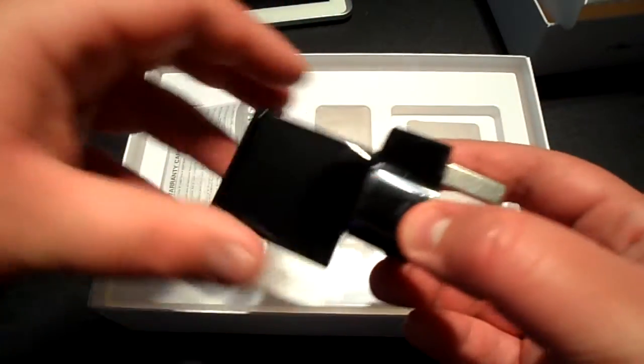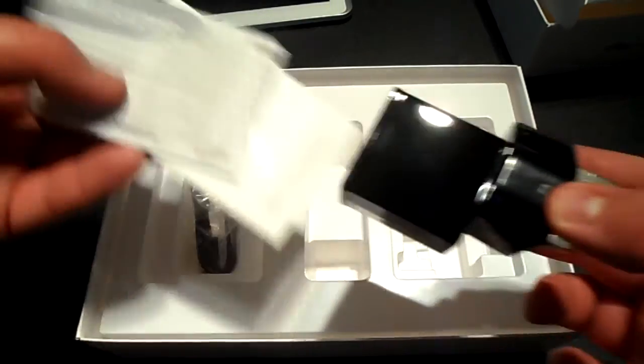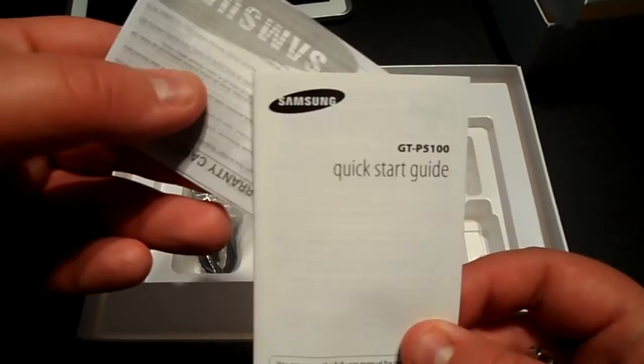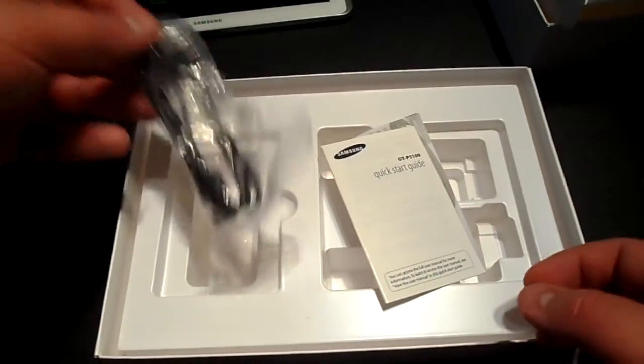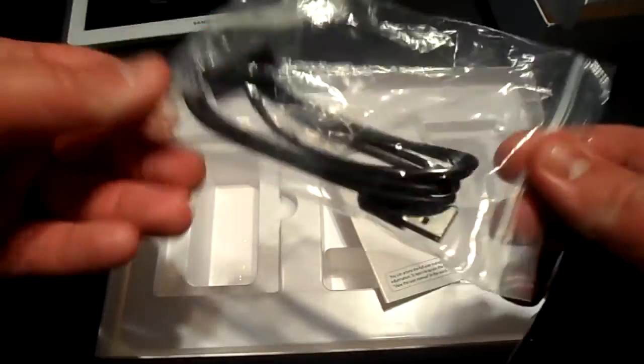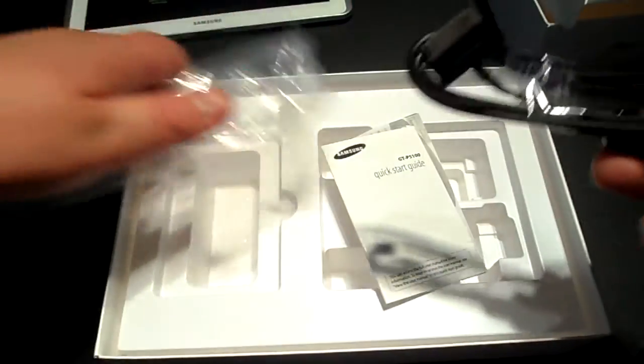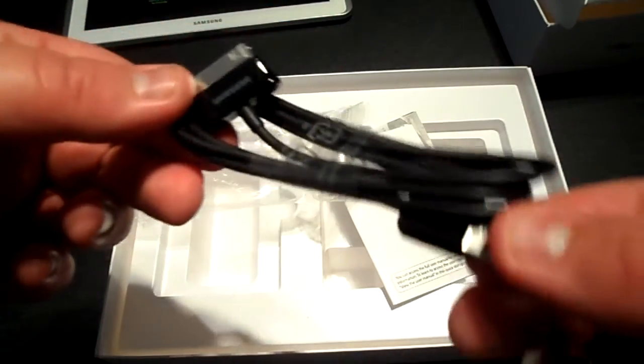We've just got some literature. Don't really bother with this, I don't think many people do really. Quick start guide, all that stuff. And then we've just got the connector, USB connector here. Very much like the Apple one, you've got this 30-pin dock.